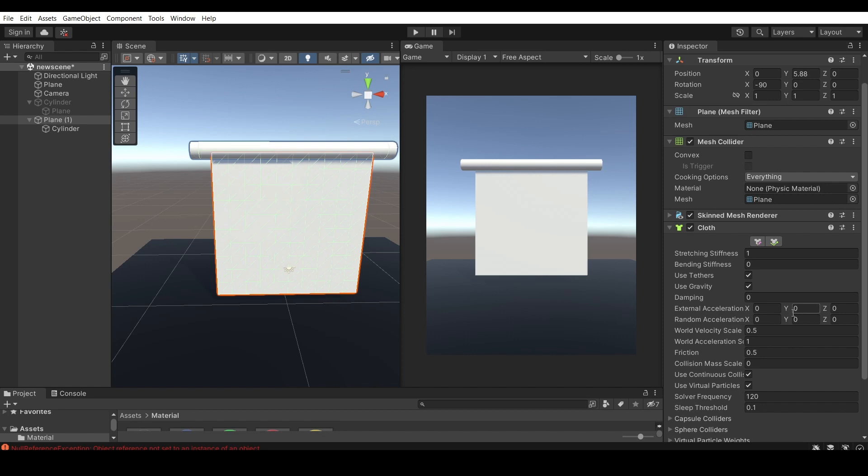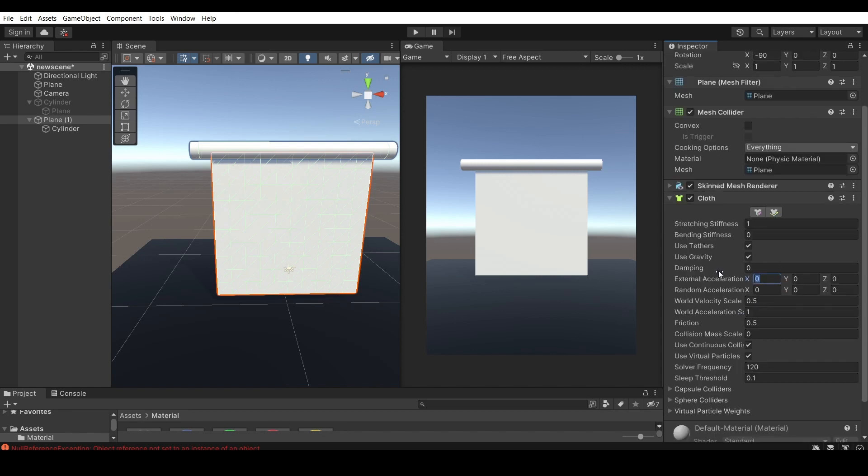So the main thing that I would usually do when creating a flag is add some external acceleration and random acceleration to simulate how the wind behaves. So going on to the tab here on the inspector, we have external acceleration and random acceleration.